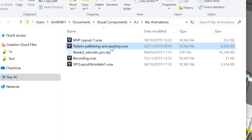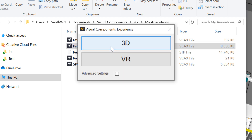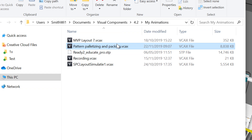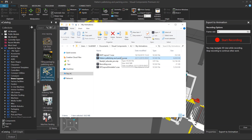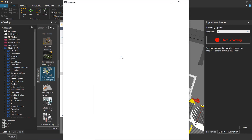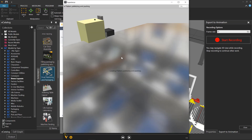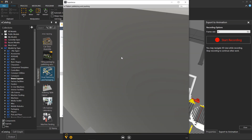I'll double-click it to open Experience, and these recorded camera movements currently are only supported in 3D viewing mode, not VR. So I'll click 3D, and we'll open Experience and create the scene.